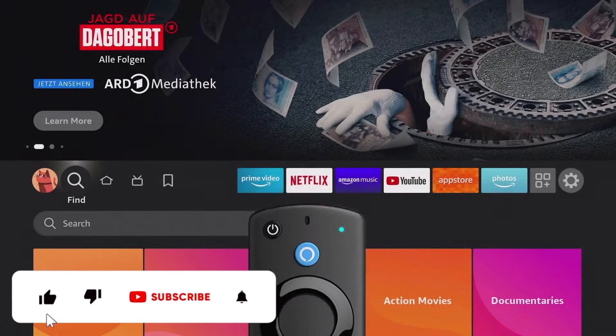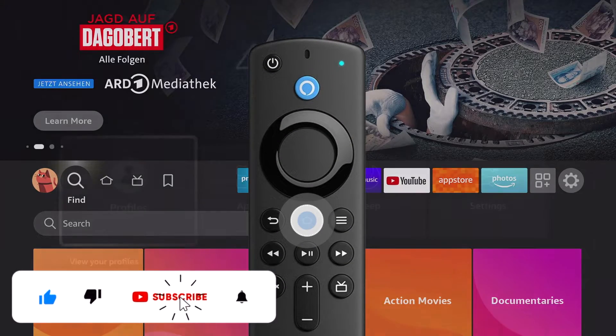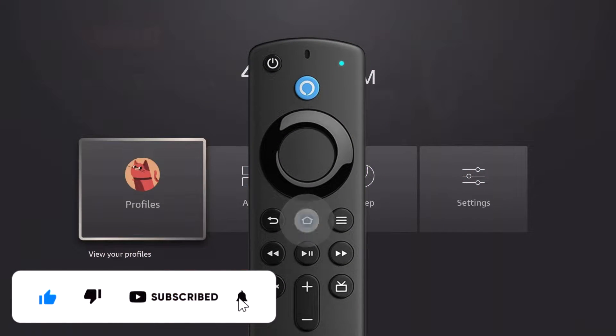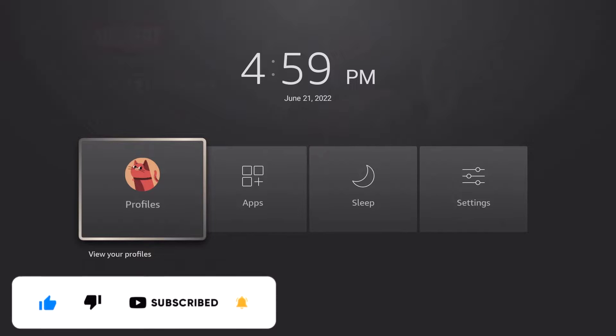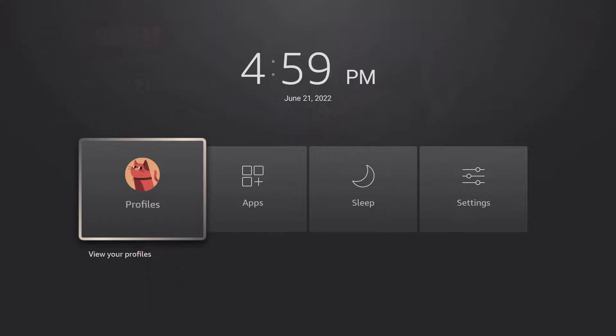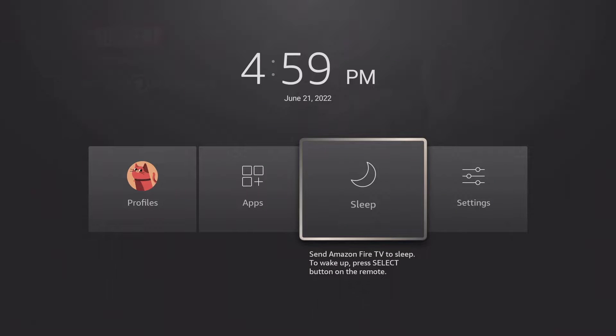The first tip is to press the home button on the remote control for about three seconds until the quick menu appears. From here you can then switch your profiles, access your apps, put the Fire Stick into sleep mode, and switch to the settings.